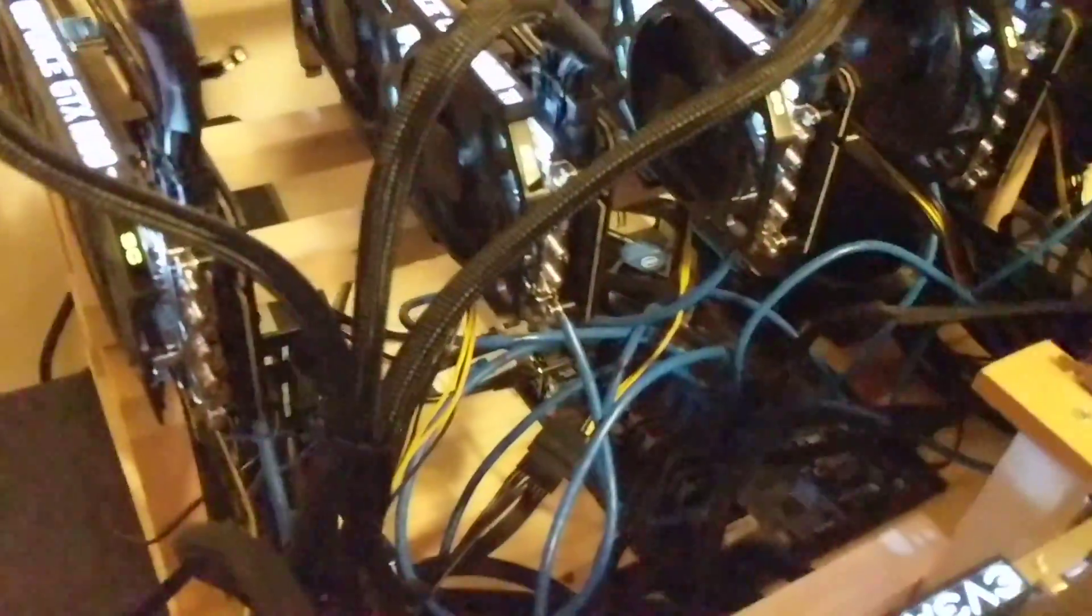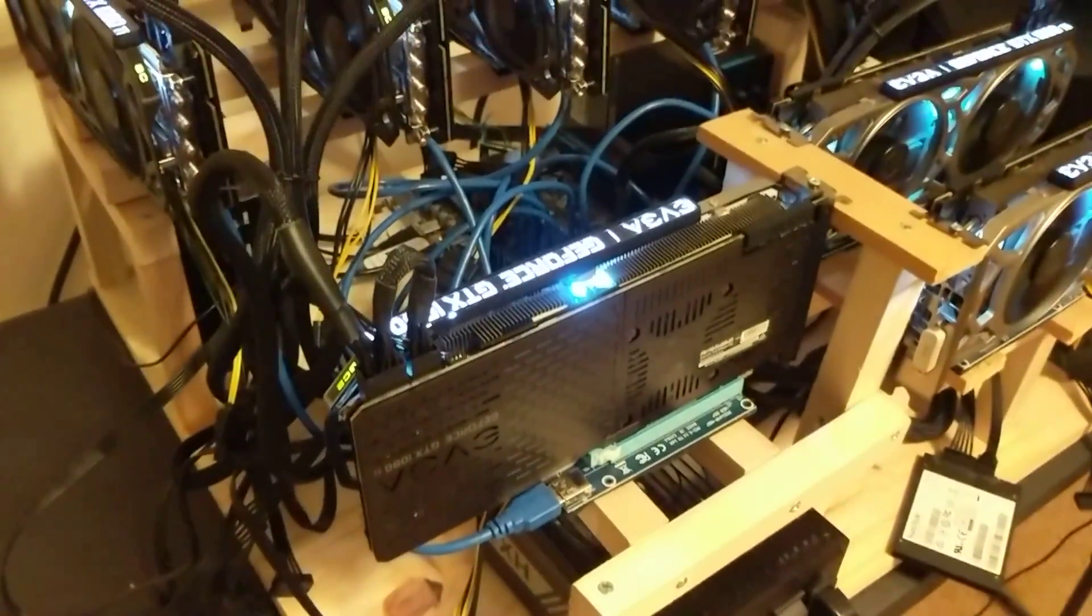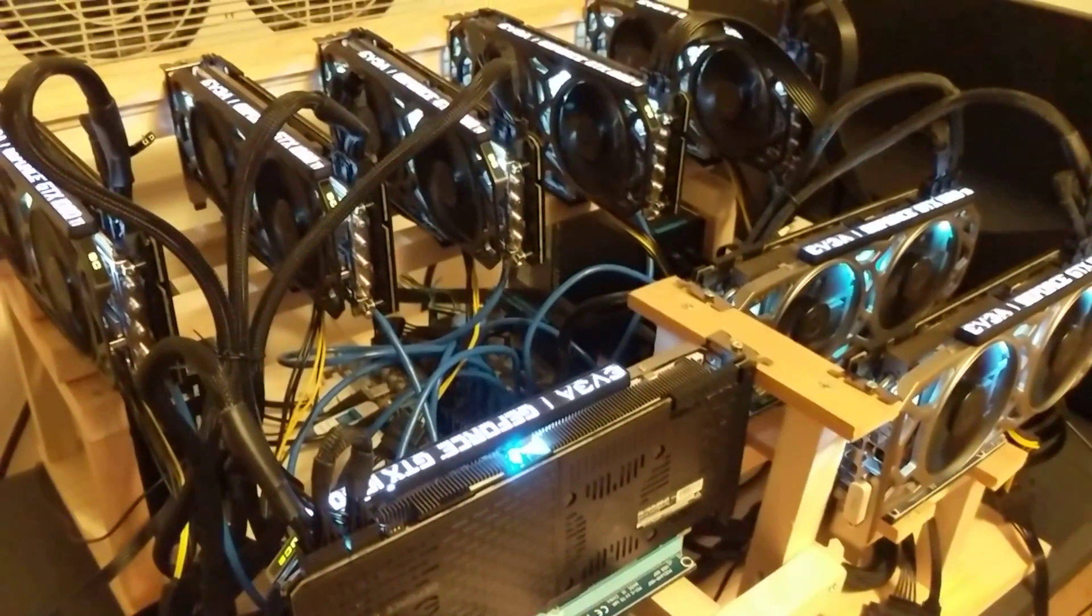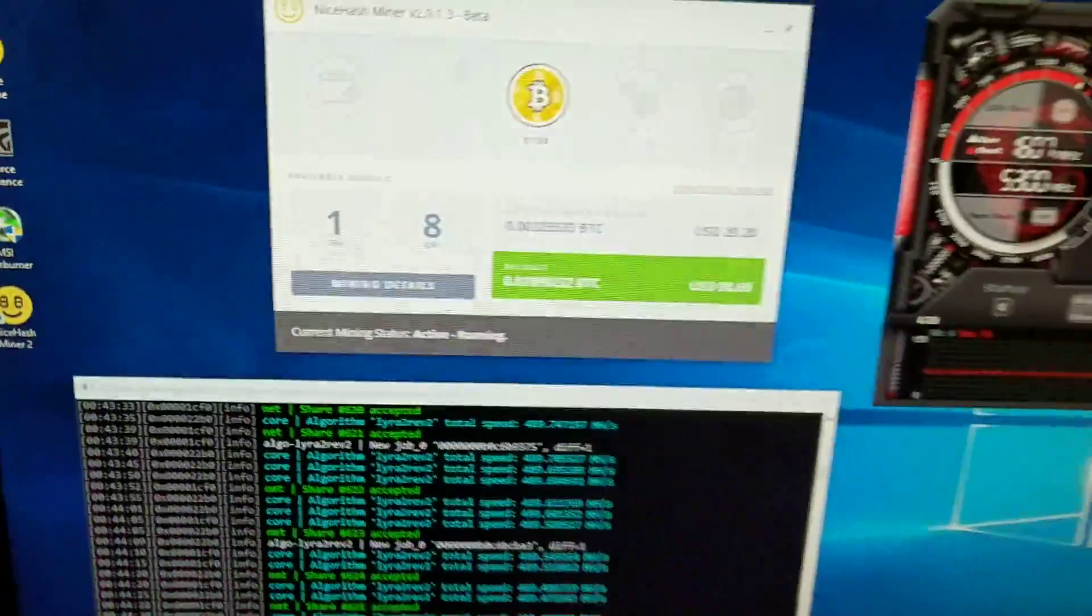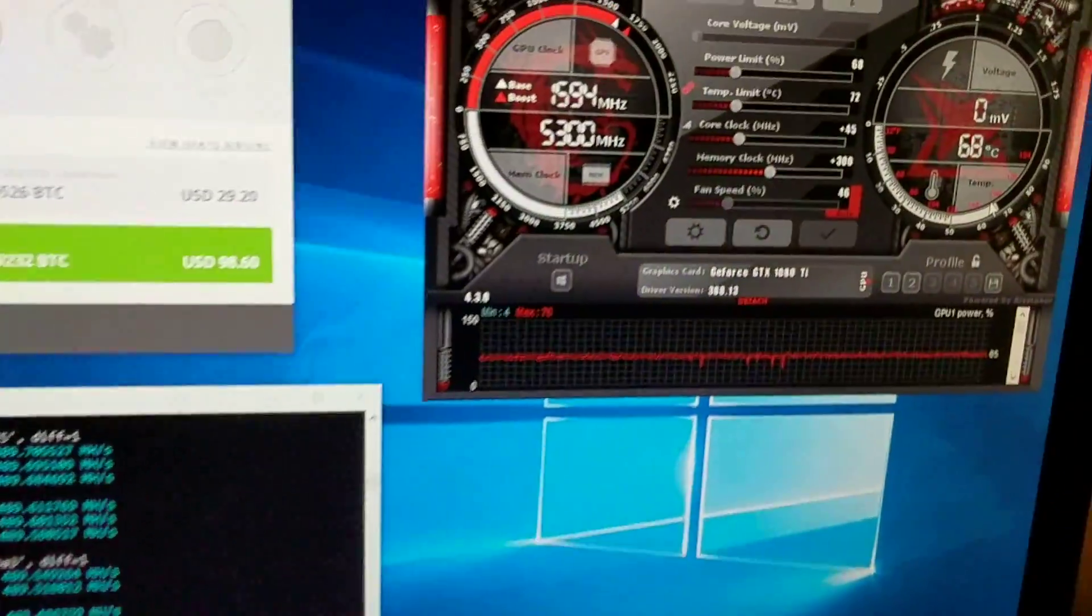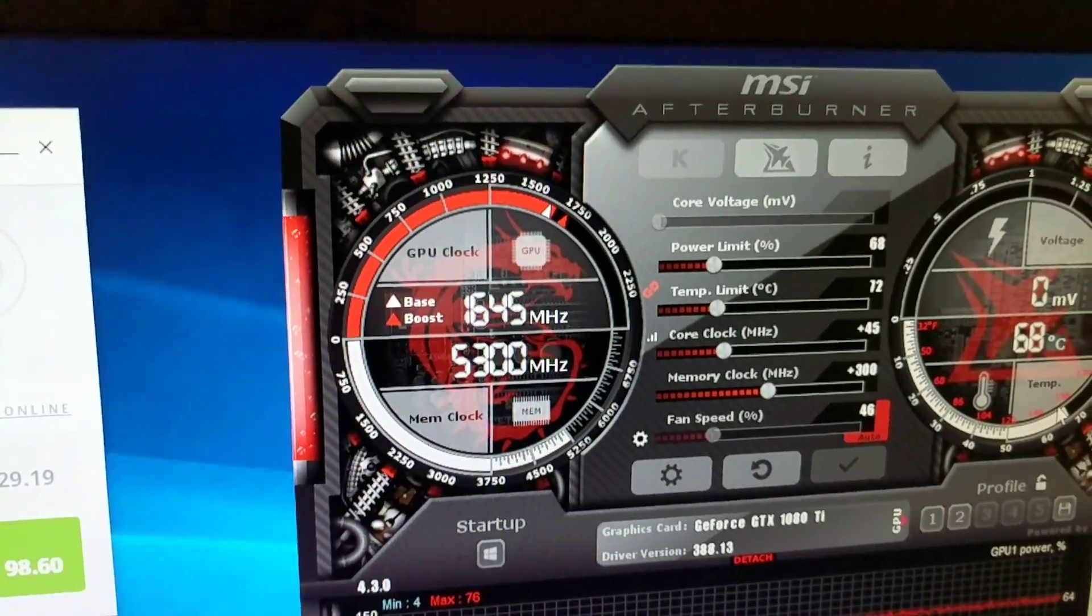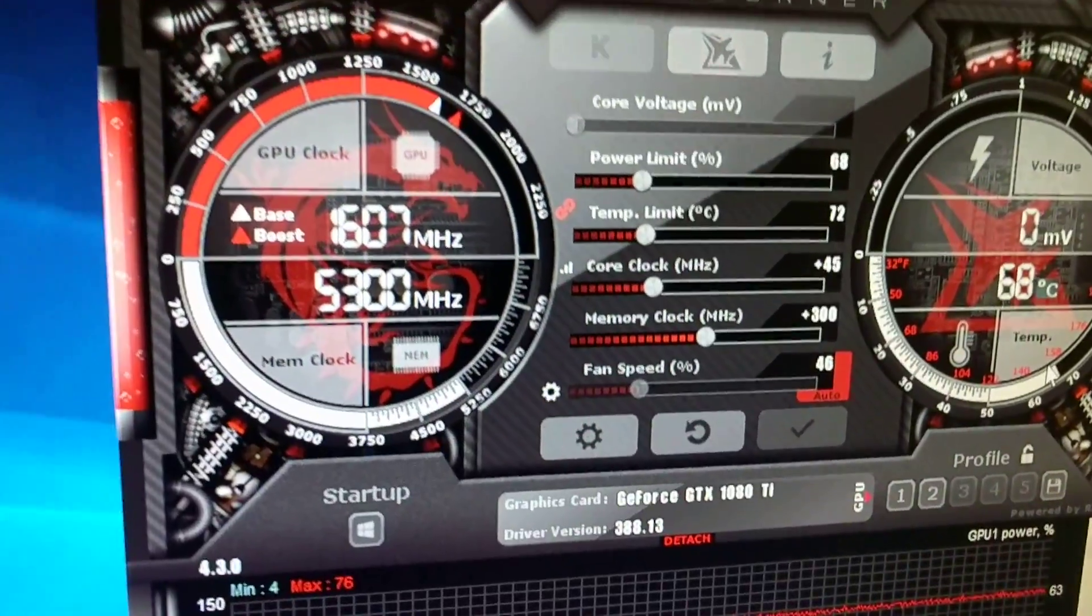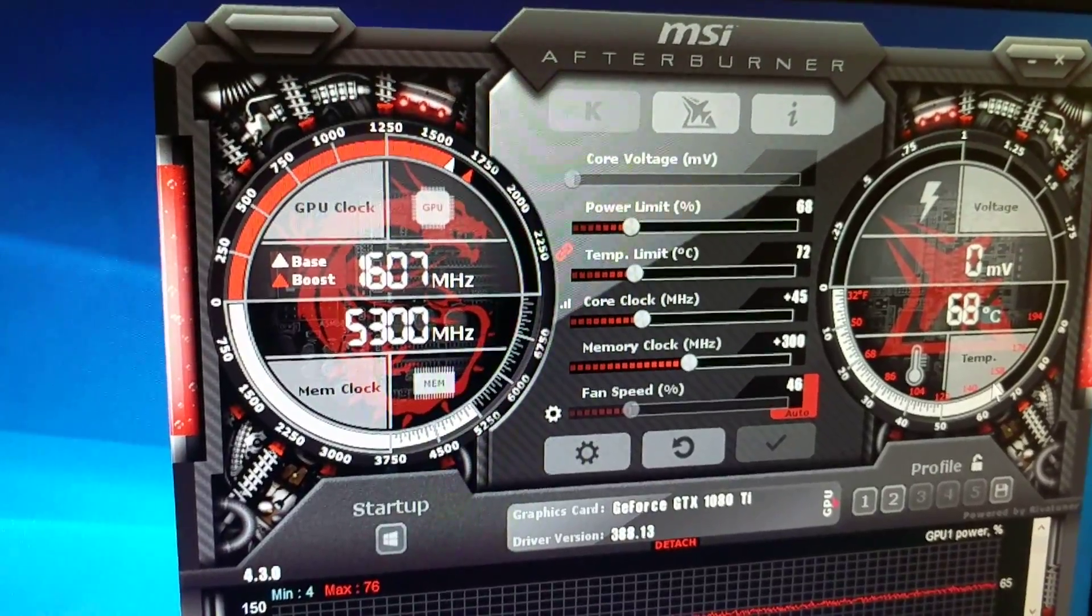I haven't had any issues with the risers I've been using, those are from PC Mining Parts. Here is what I'm currently mining at: $29.20, and that's running at 68 power limit, and the core really minor overclock of 45 on the core and 300 memory clock. I have run these before with 90 core clock and 500 memory clock.